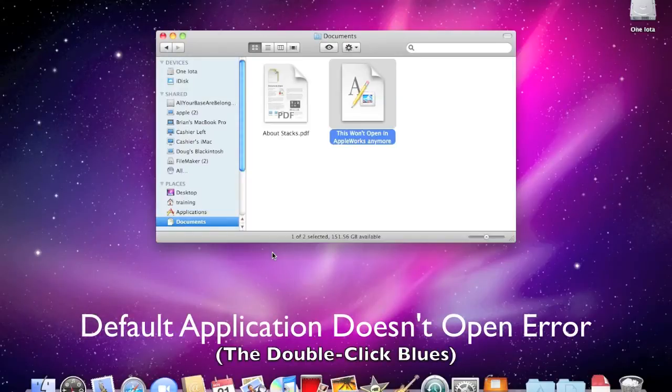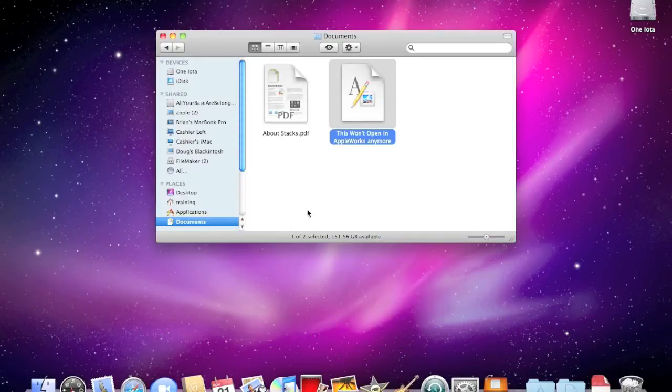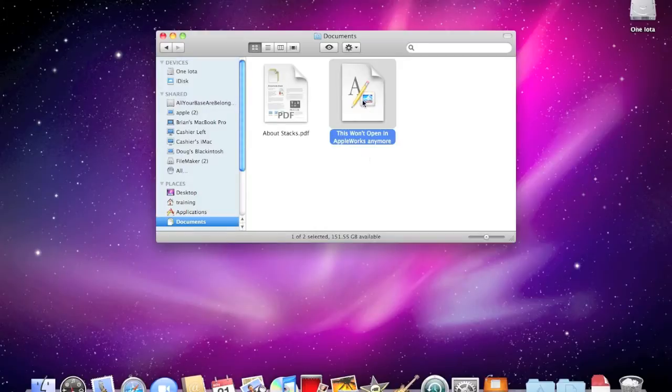For some reason, the new upgrade to 10.6 Snow Leopard is changing how files open. Instead of looking at the creator code, it's now looking at the file extension.